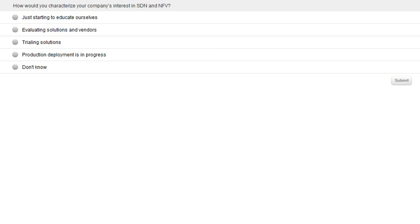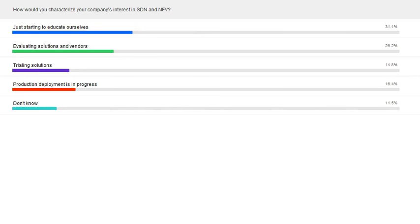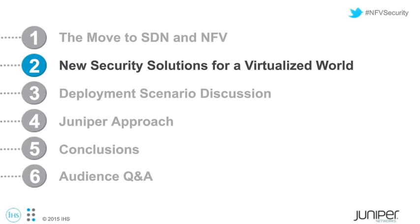It looks like we decided to do this webinar at just the right time. About a third of our audience is just starting to educate themselves on the topic, another 25% are evaluating solutions and vendors, and interestingly, almost over 15% are already in production deployment. I saw on the attendees list we have some large carriers that are definitely in progress, so that's not too surprising. Now I'm going to pass it over to Wayne to talk specifically about solutions that are available today.